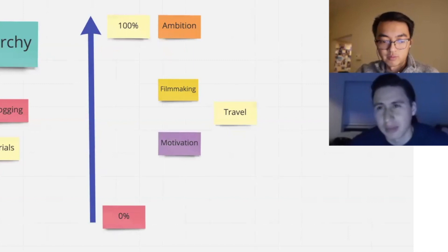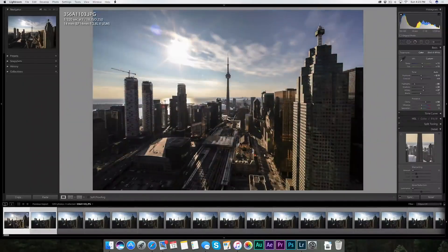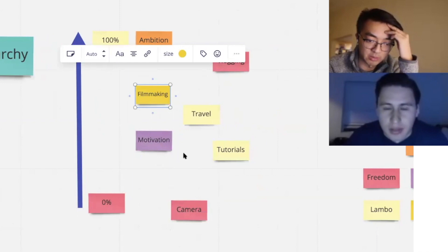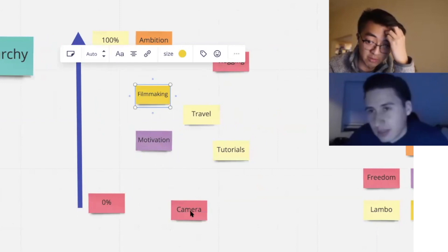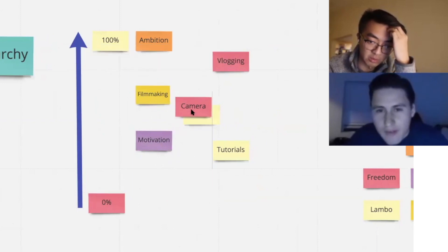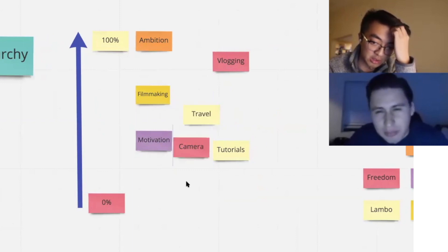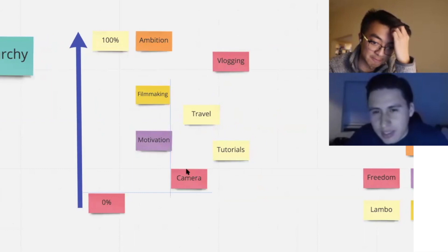Like Peter McKinnon is more vlogging, right? He used to have tutorials more — that's how he started — but not anymore. You're talking about filmmaking: filmmaking is present, your videos are cinematic. But how much do you actually want to be talking about camera gear? I would put gear in the tutorials kind of thing. Dream channel — right below filmmaking. I love tech.